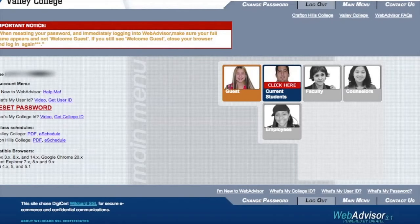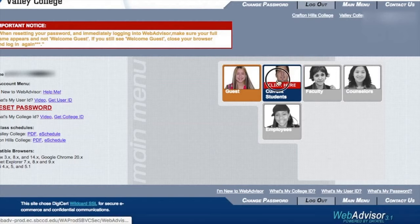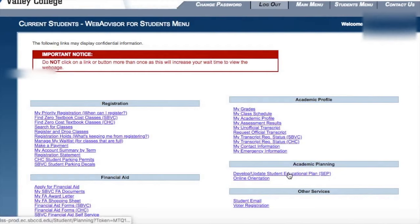From this point you're going to log into your WebAdvisor account as you all know how to do, and you're going to click on the blue current student.